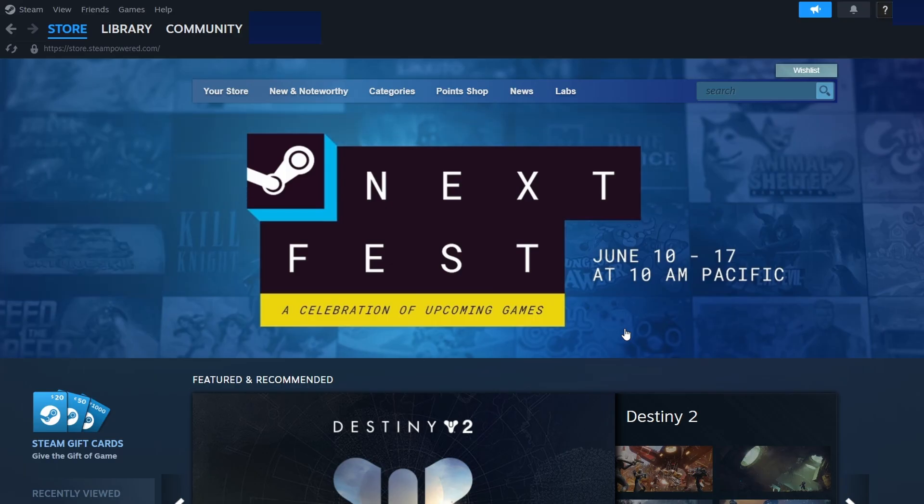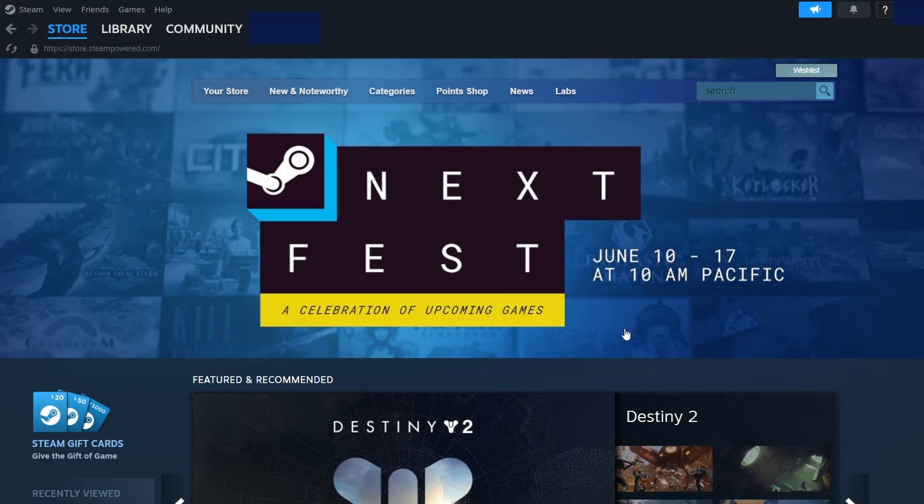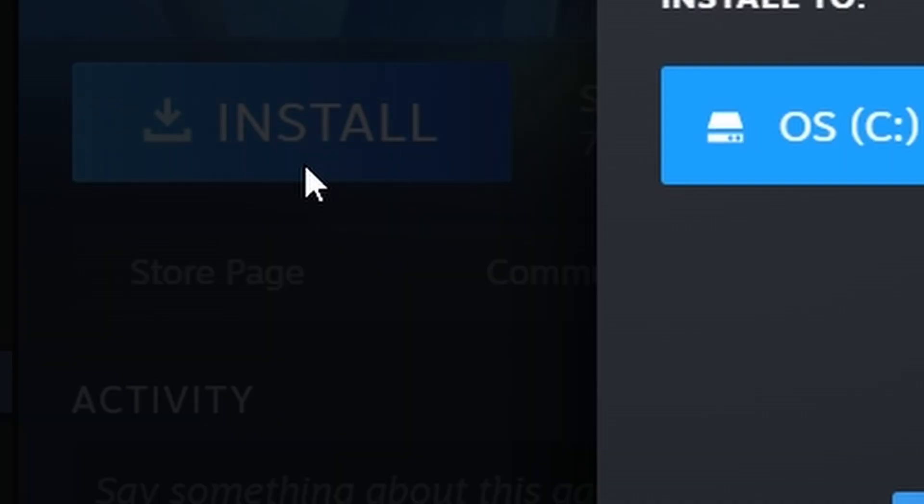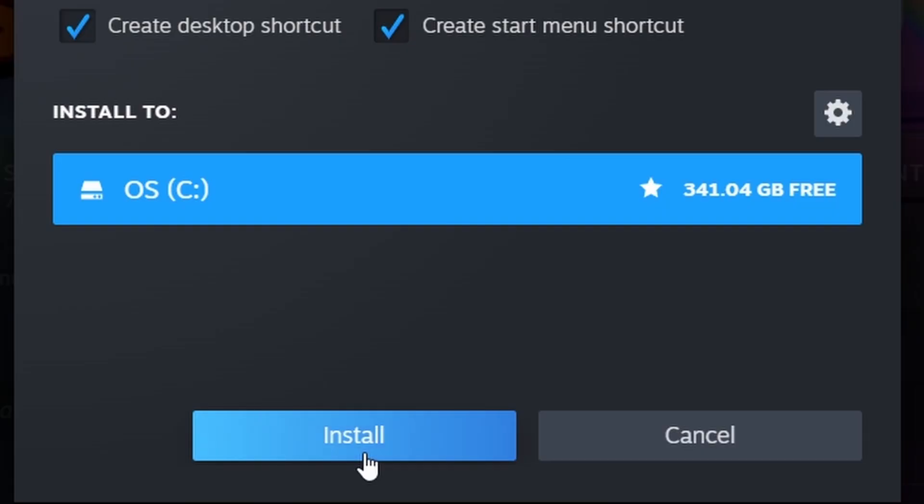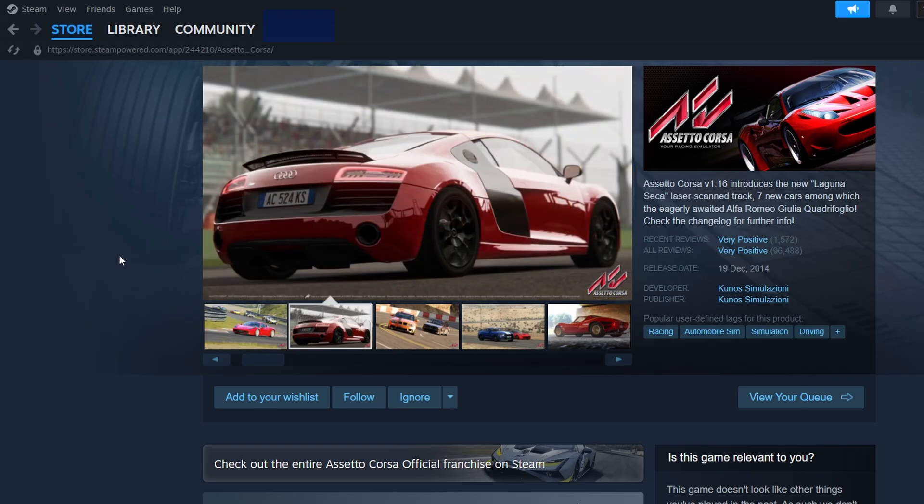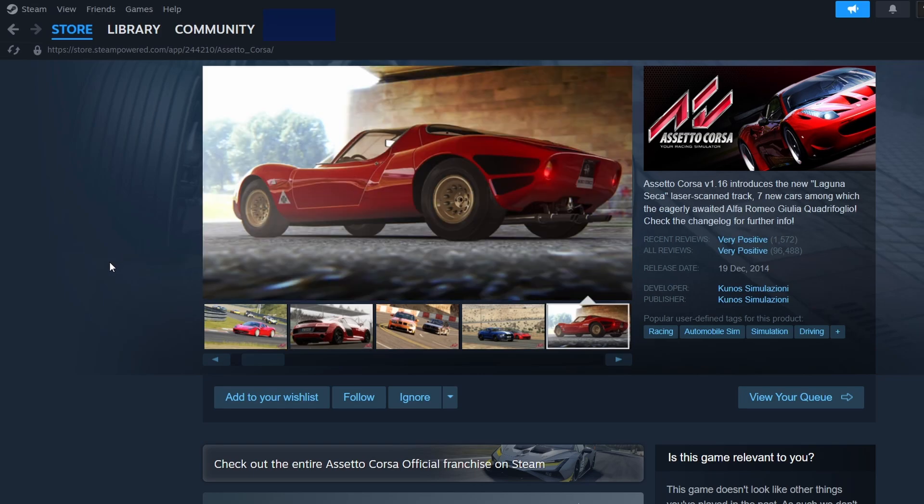Once the purchase is complete, you'll see a button that says Install. Click on it to start downloading Assetto Corsa to your PC. Steam will ask you to choose a location for the game installation. Pick a folder where you want the game to be installed and click Next.